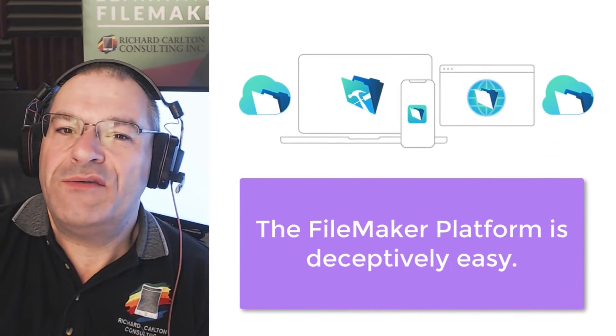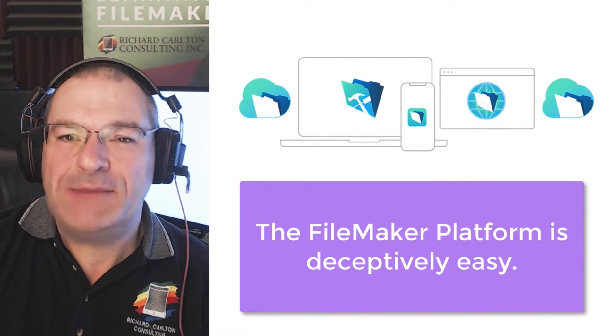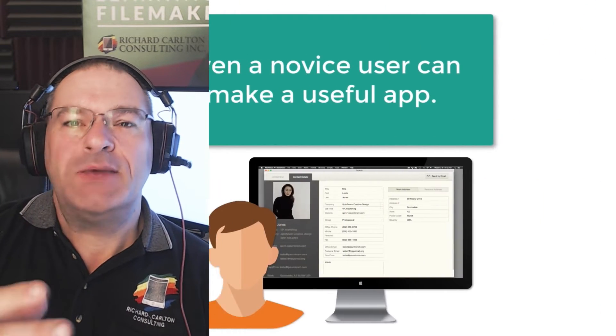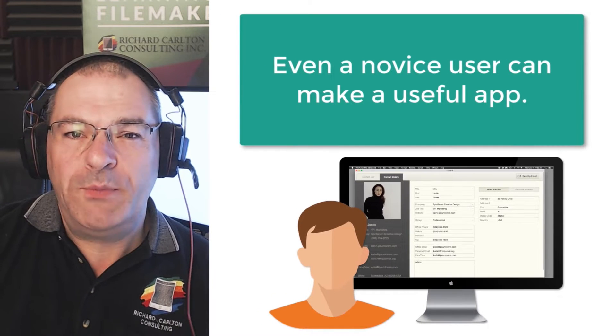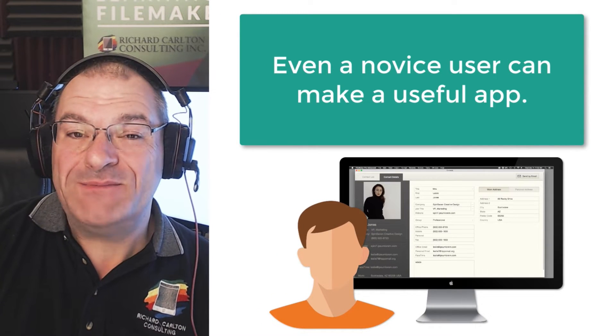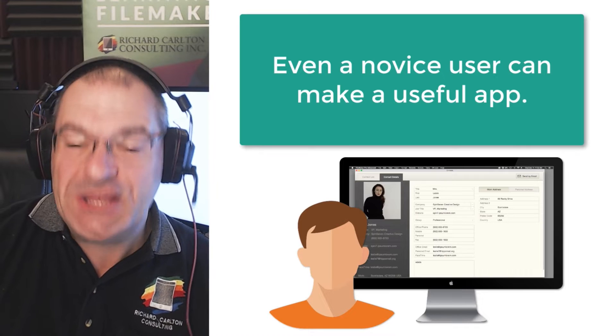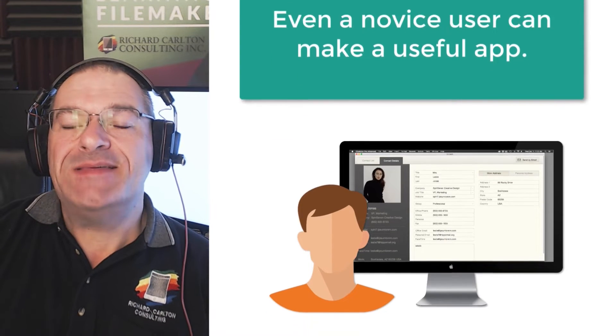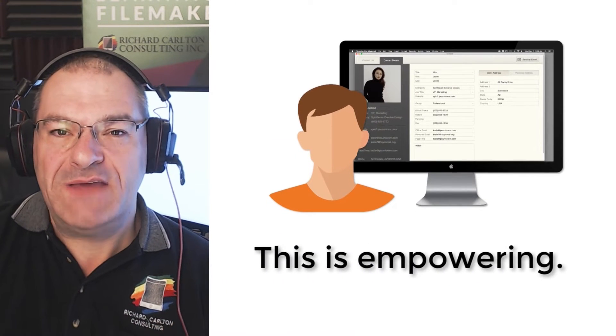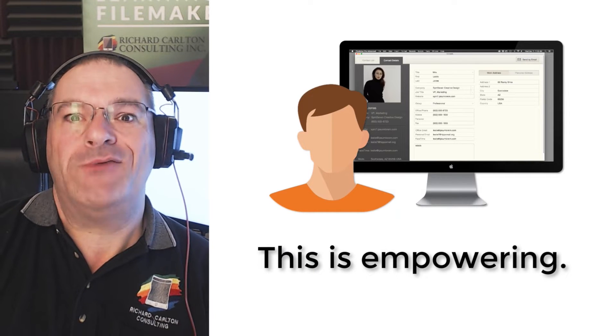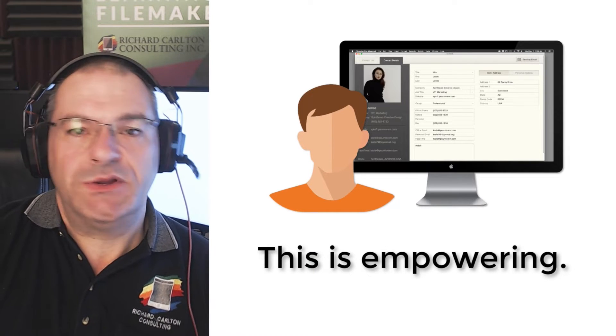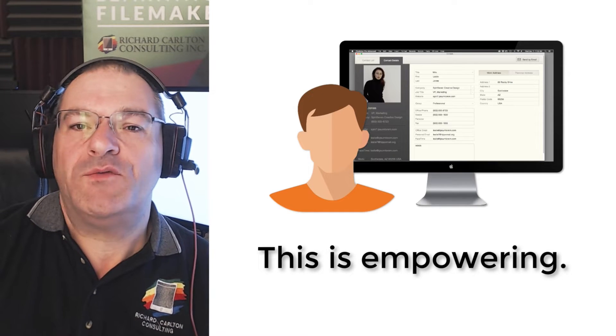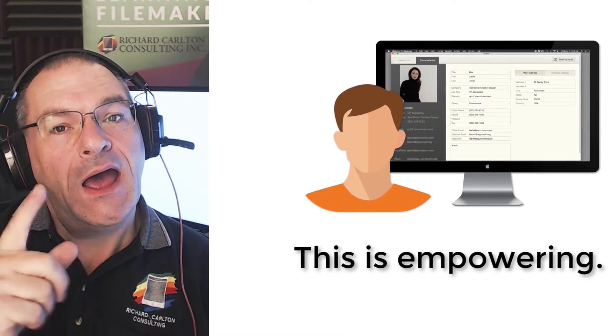First off, the FileMaker platform is deceptively easy. That means that someone with almost no experience can open it up and actually build something that is useful, has a useful purpose in a business. And this is very empowering to give you a tool that empowers you to build things without being a rocket scientist. That is really cool. And that's really the basis of what the FileMaker platform is.